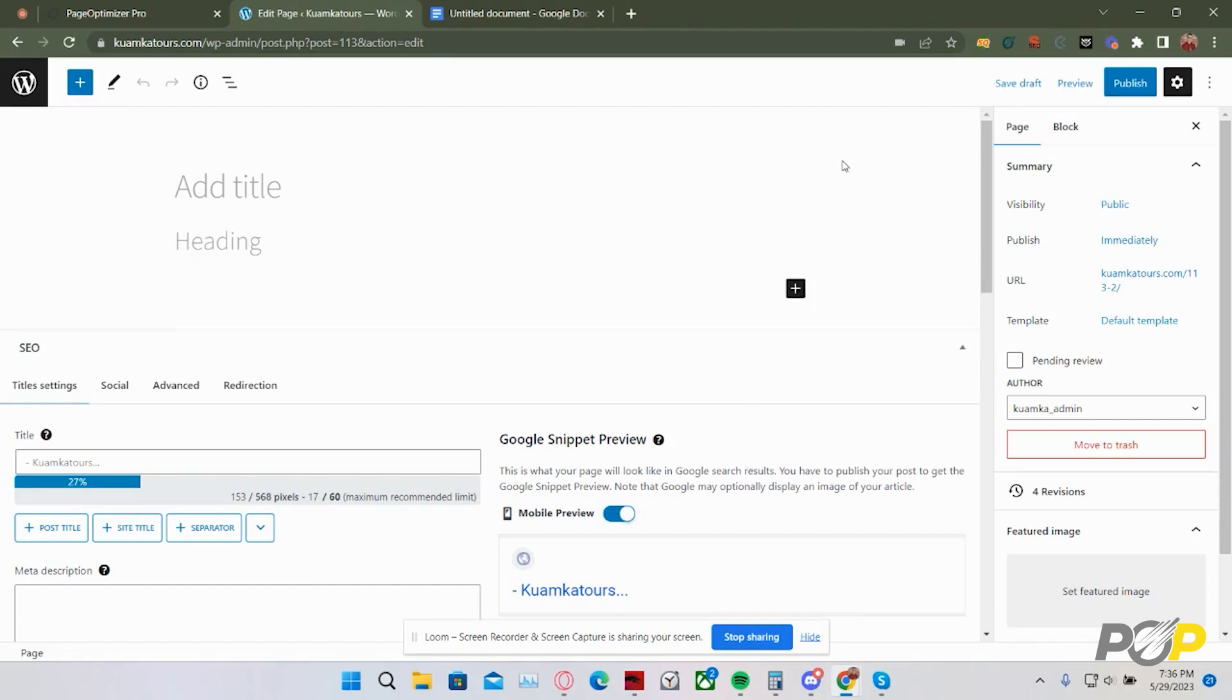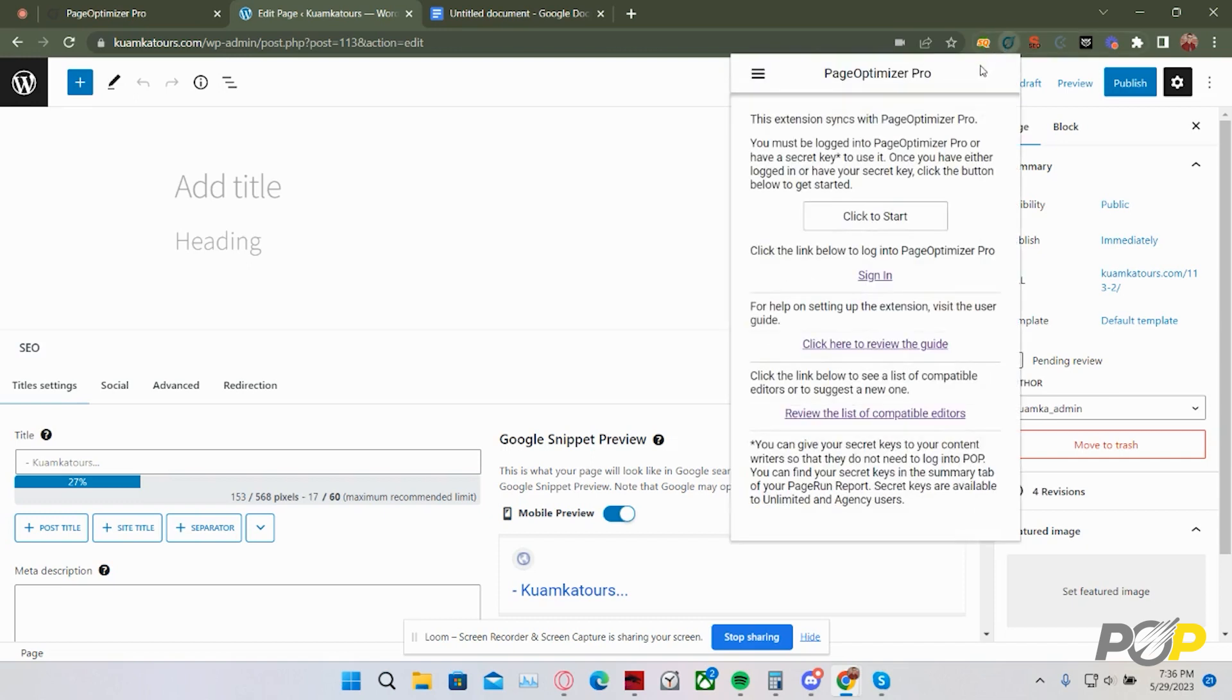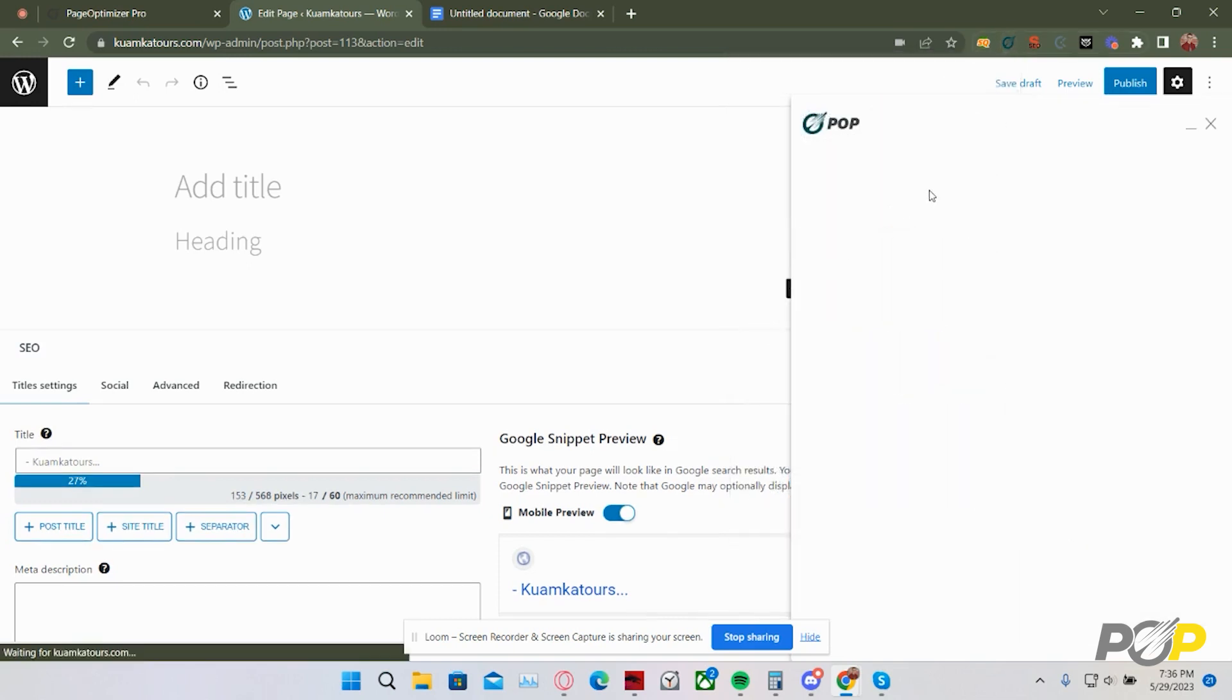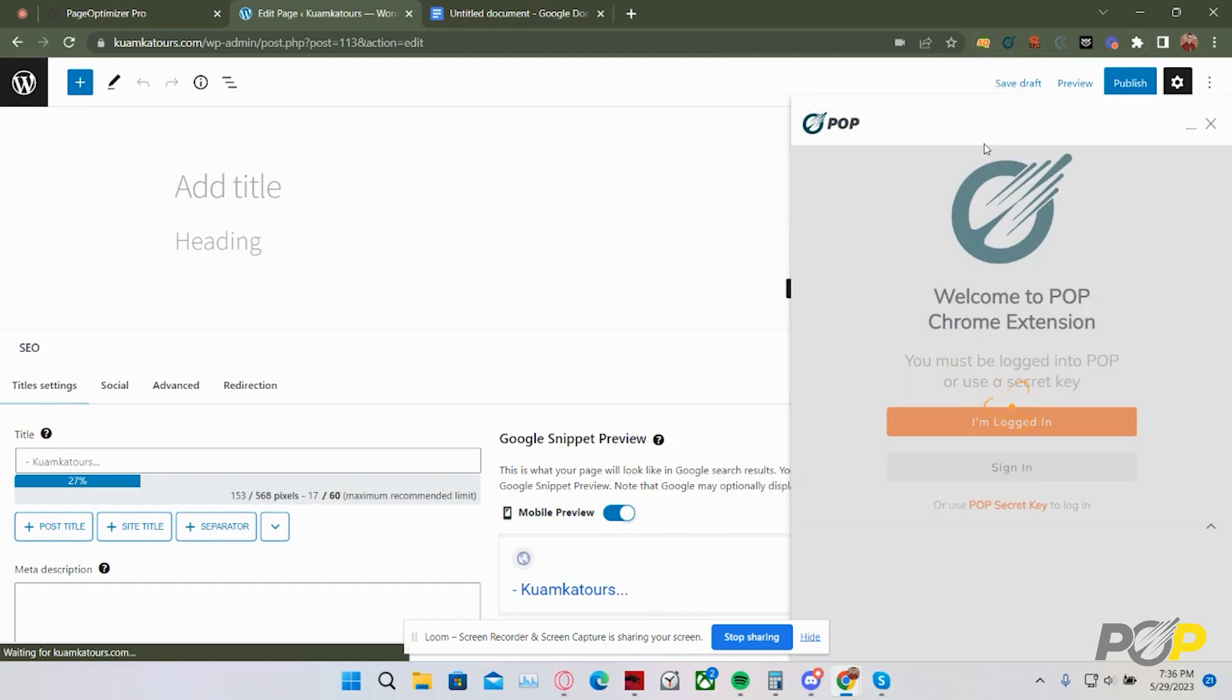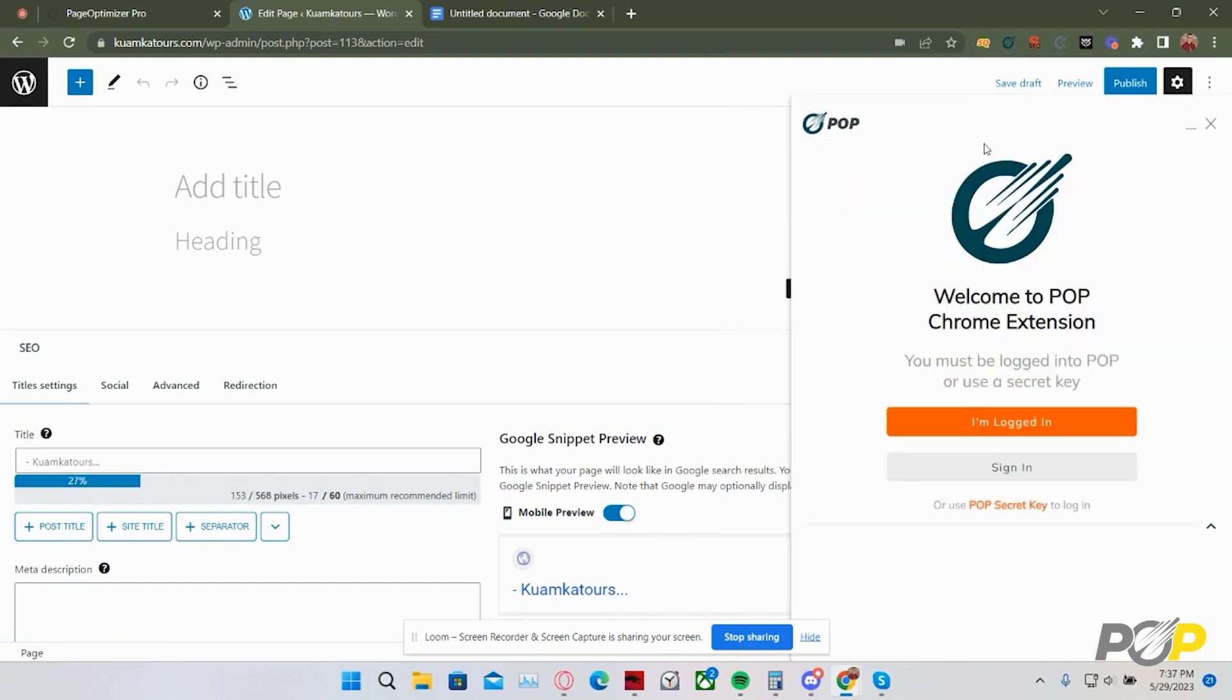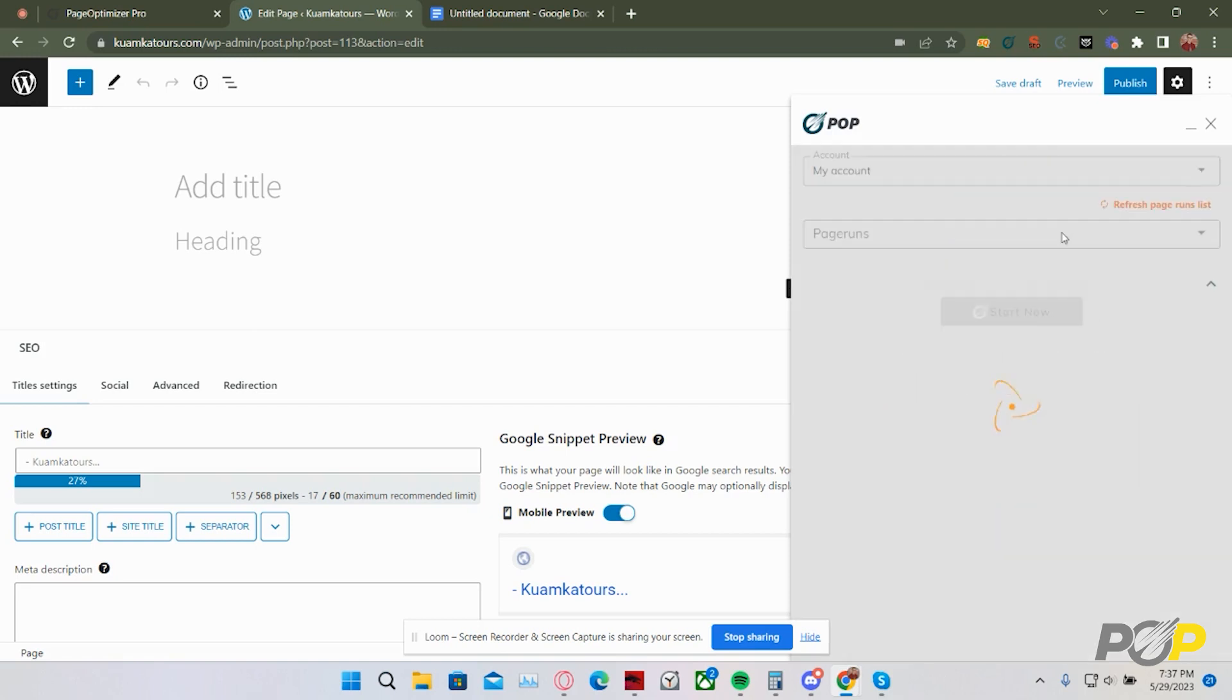First, to get started with the Chrome extension, we need to click to open the Chrome extension. From here, click to start. You'll then be prompted to log into PageOptimizer Pro or use a secret key. I am logged into PageOptimizer Pro, so I'm going to select I'm logged in.